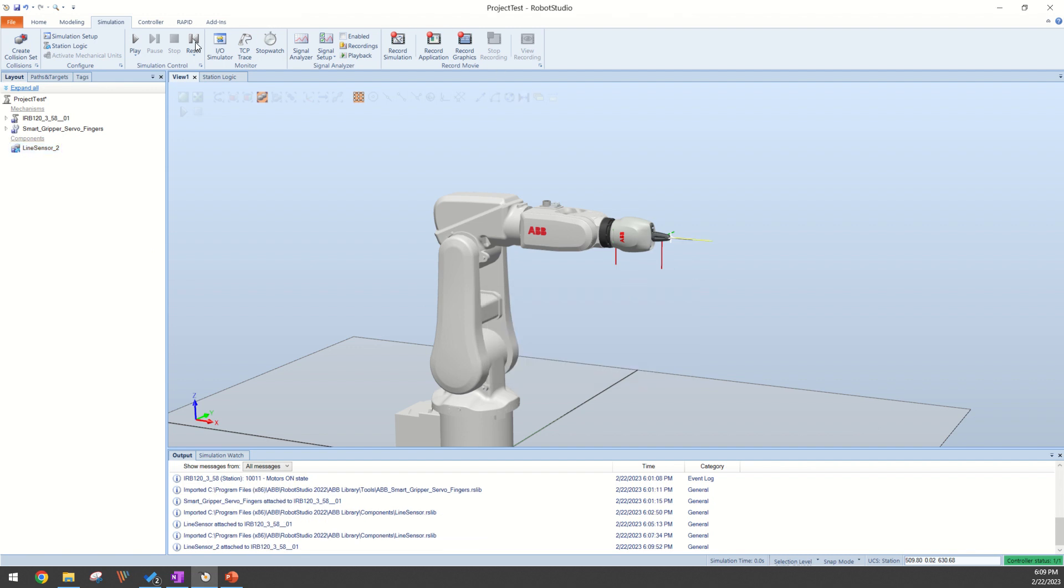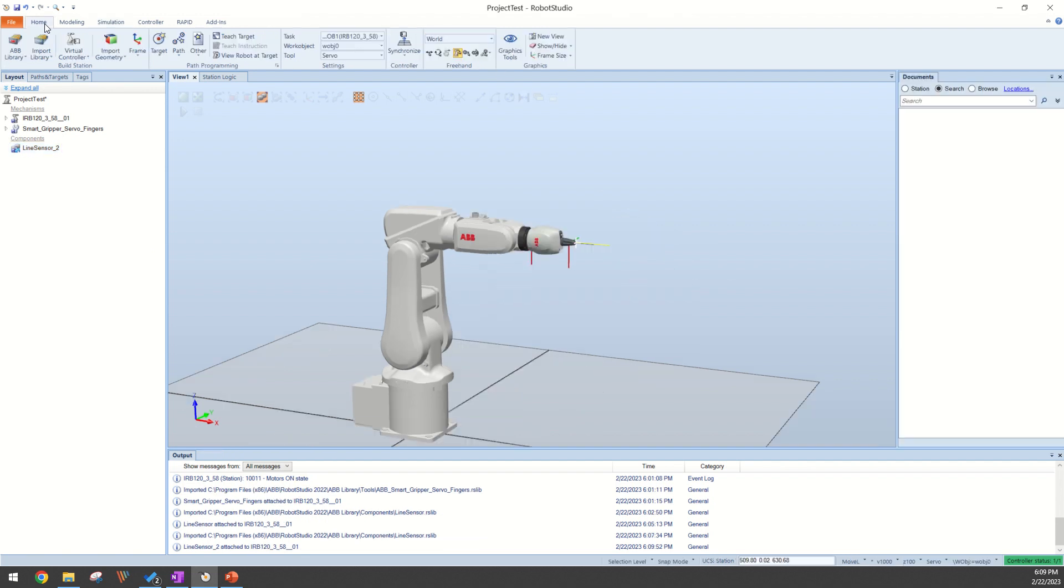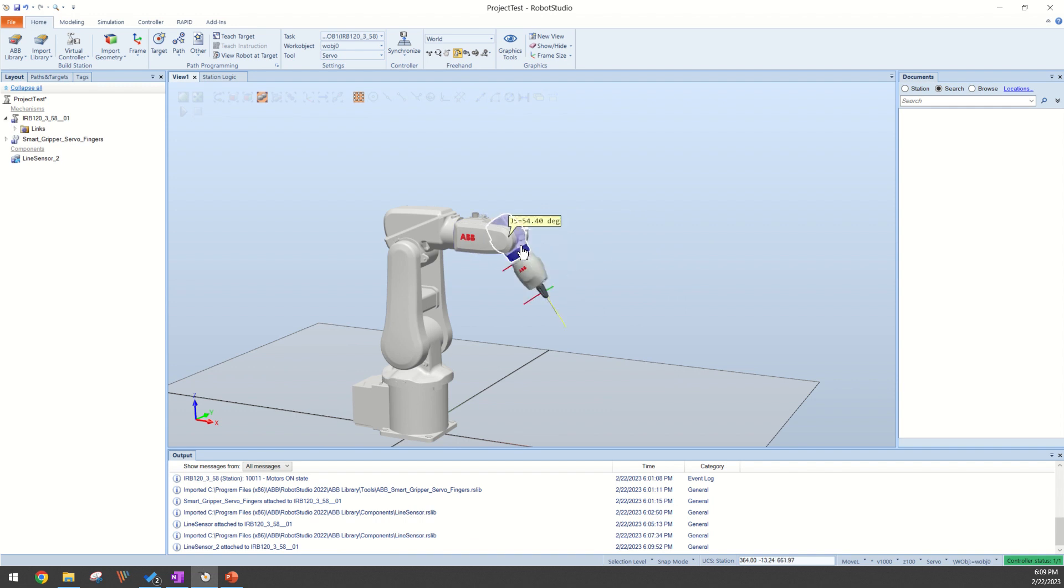Now to test this out we can just try to jog one of the joints. Jog J5 here. As you can see the line sensor moves with the robot. I hope this helps.